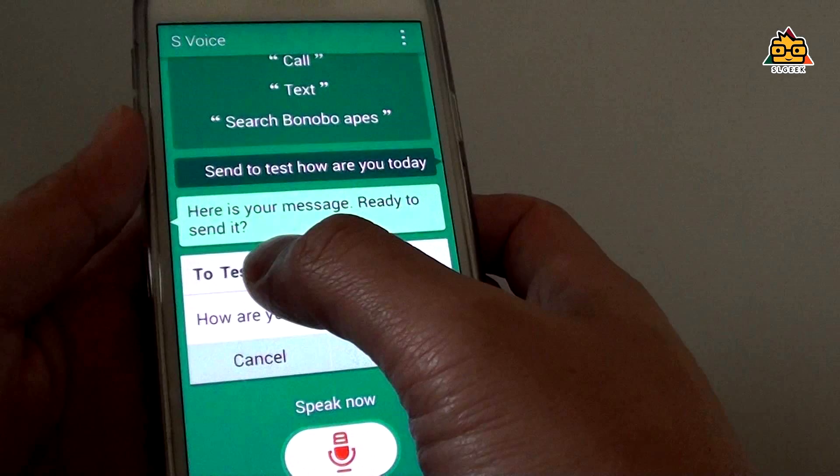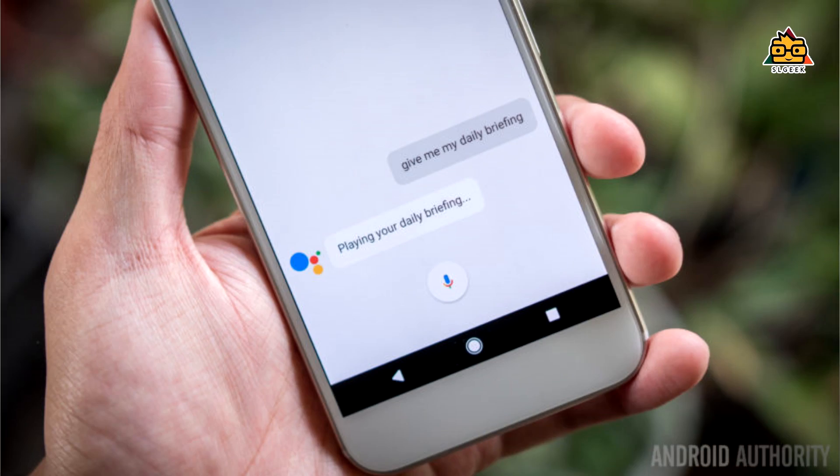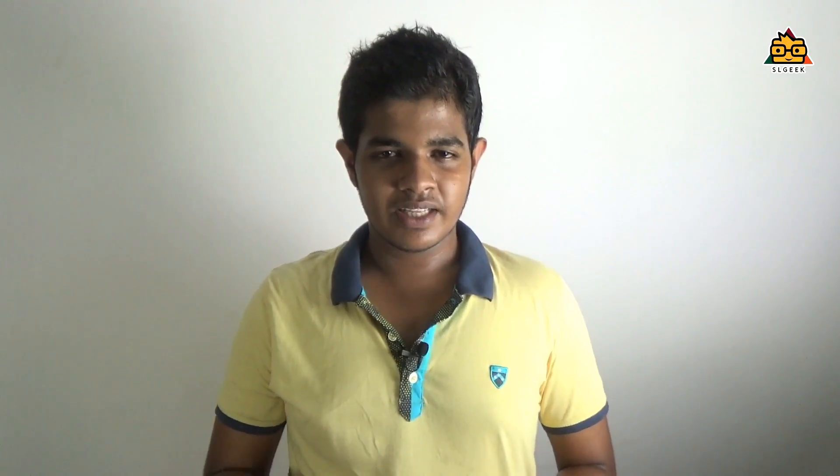In this video, you can use the Samsung Galaxy S8. You can use your voice assistant. You can use Bixby. Bixby is a great technology.